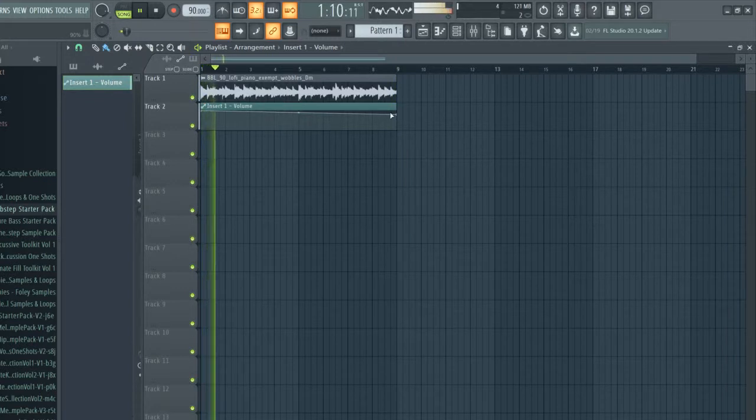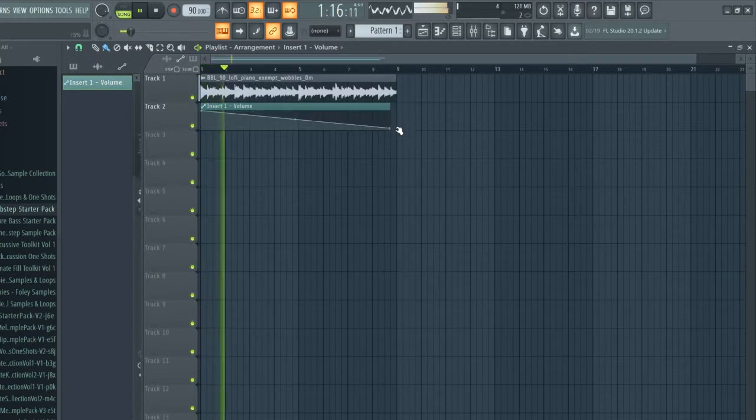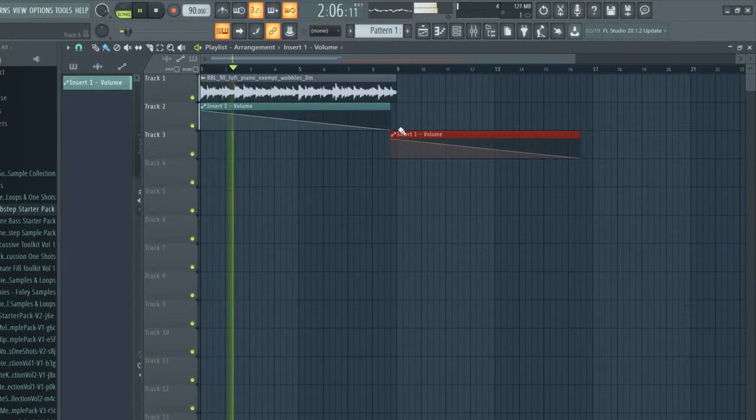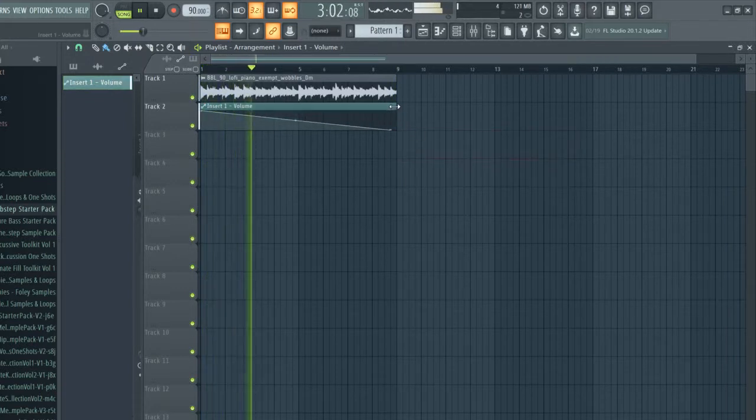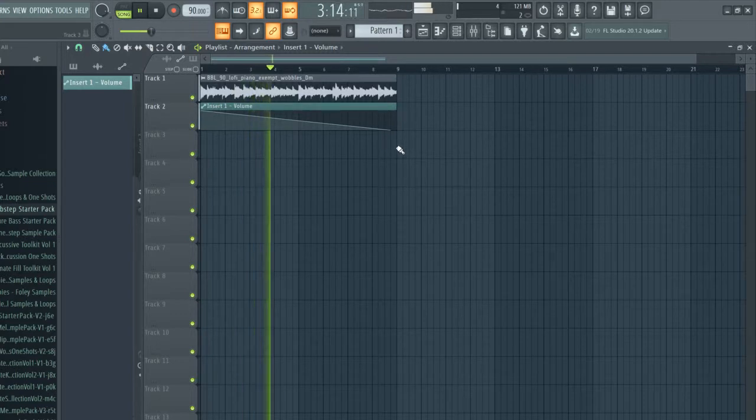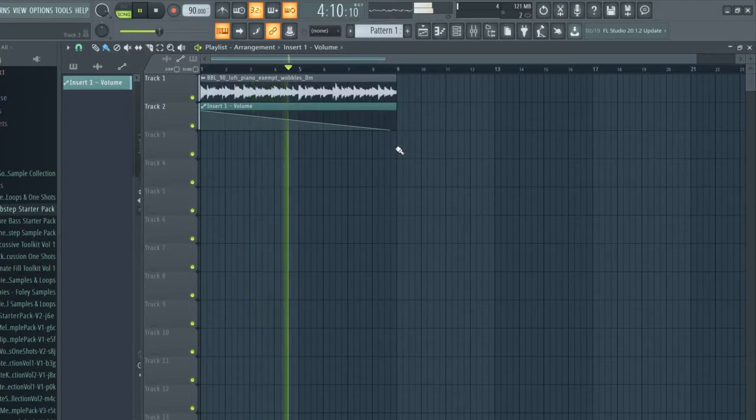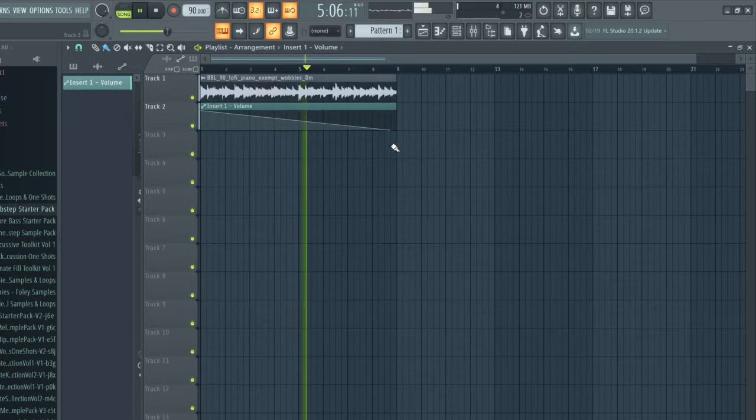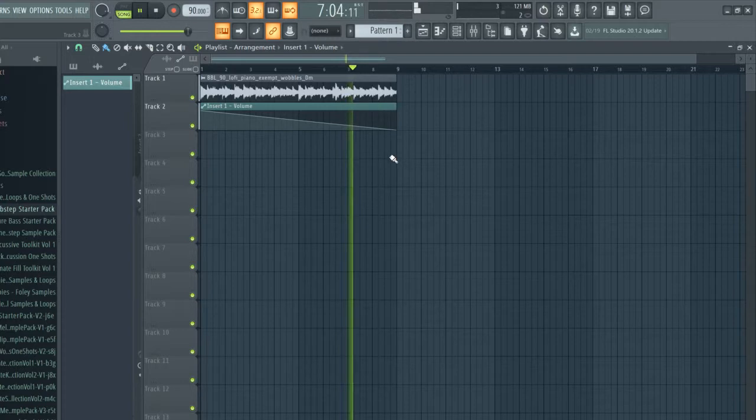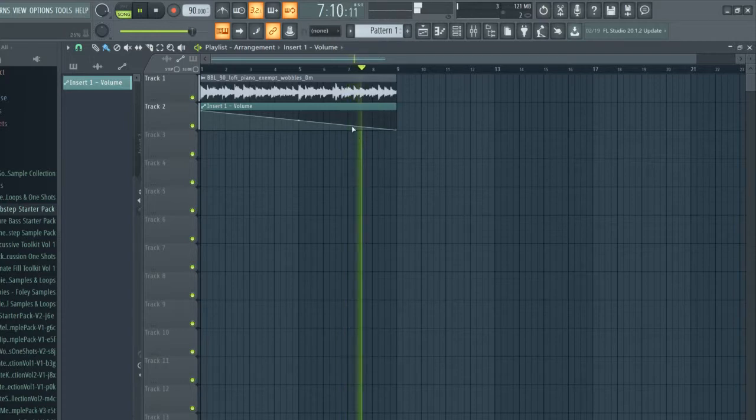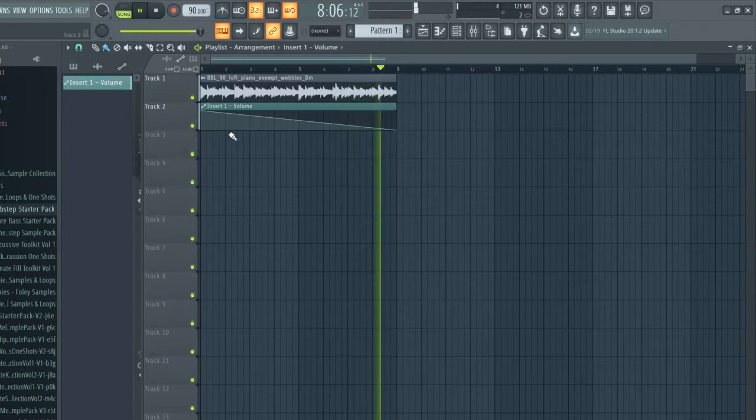We can also do the reverse and kind of fade it out. This is pretty cool, so when you want to fade out songs or kind of fading you can do that.